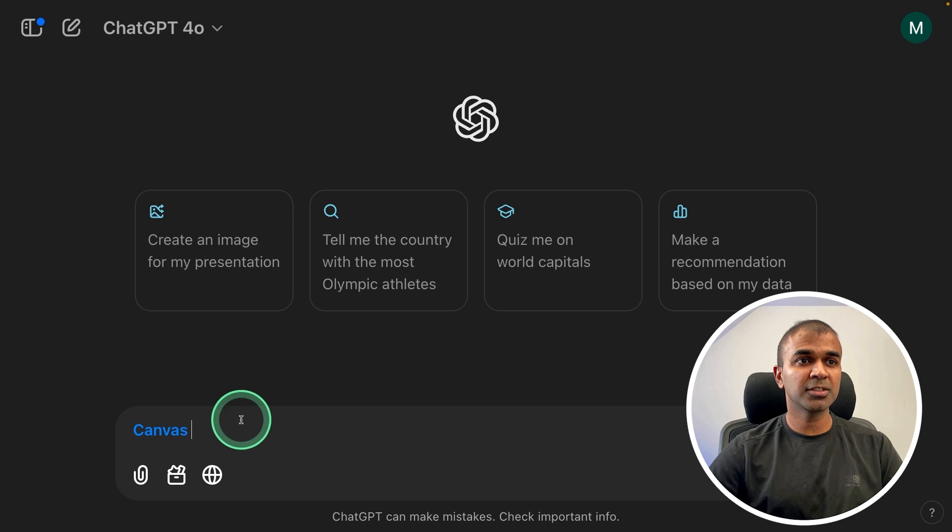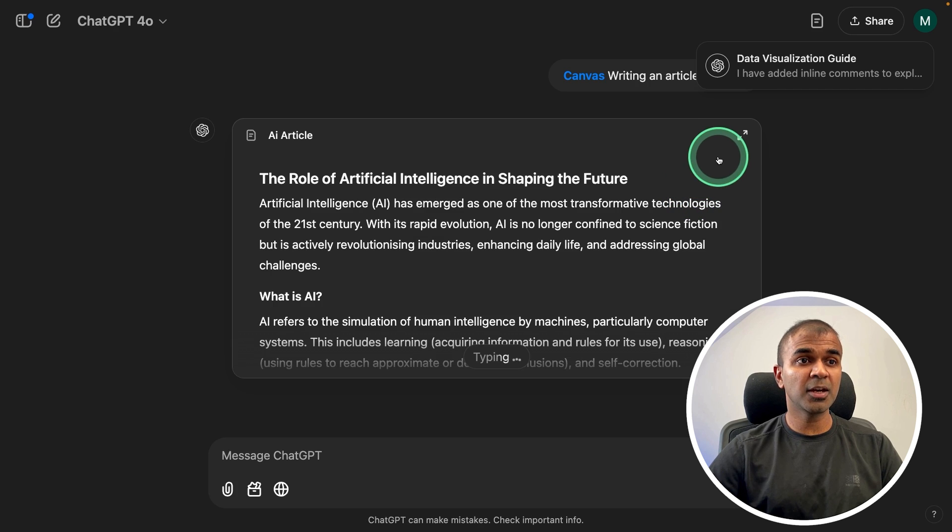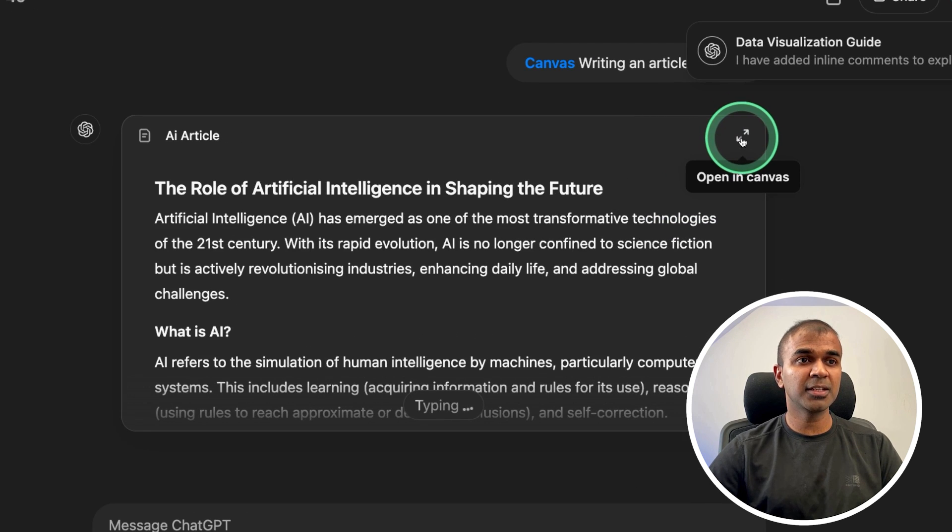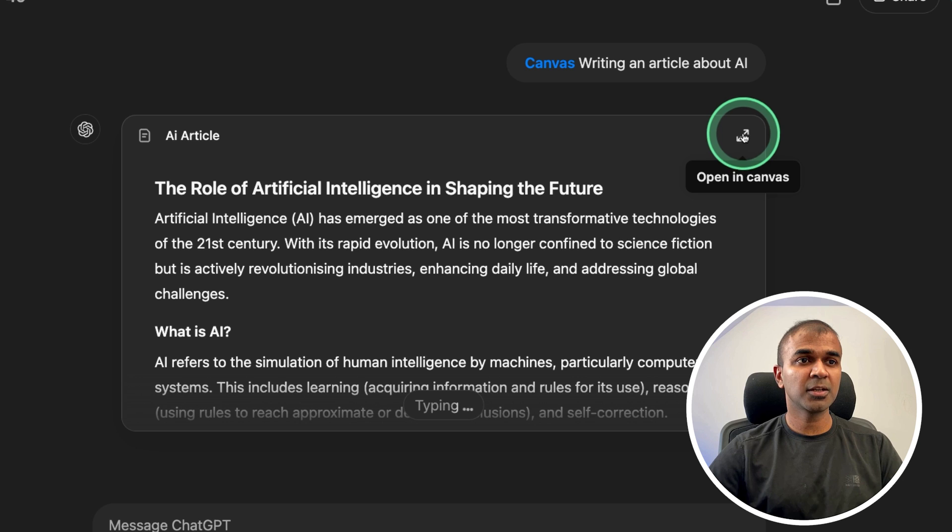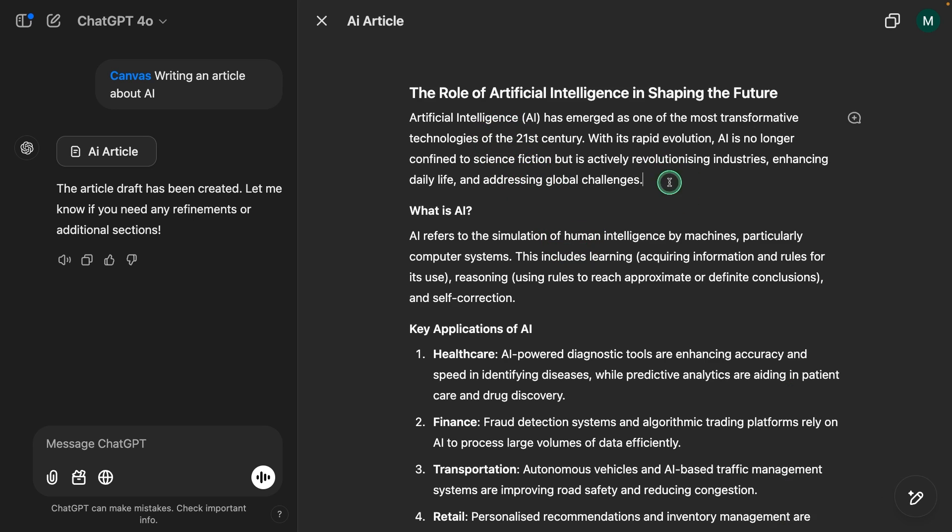Next, we are going to choose canvas for writing an article about AI. Now immediately you can see there is an icon like this - open in canvas. I can just click this. But by default, it automatically opens. So here is the article.